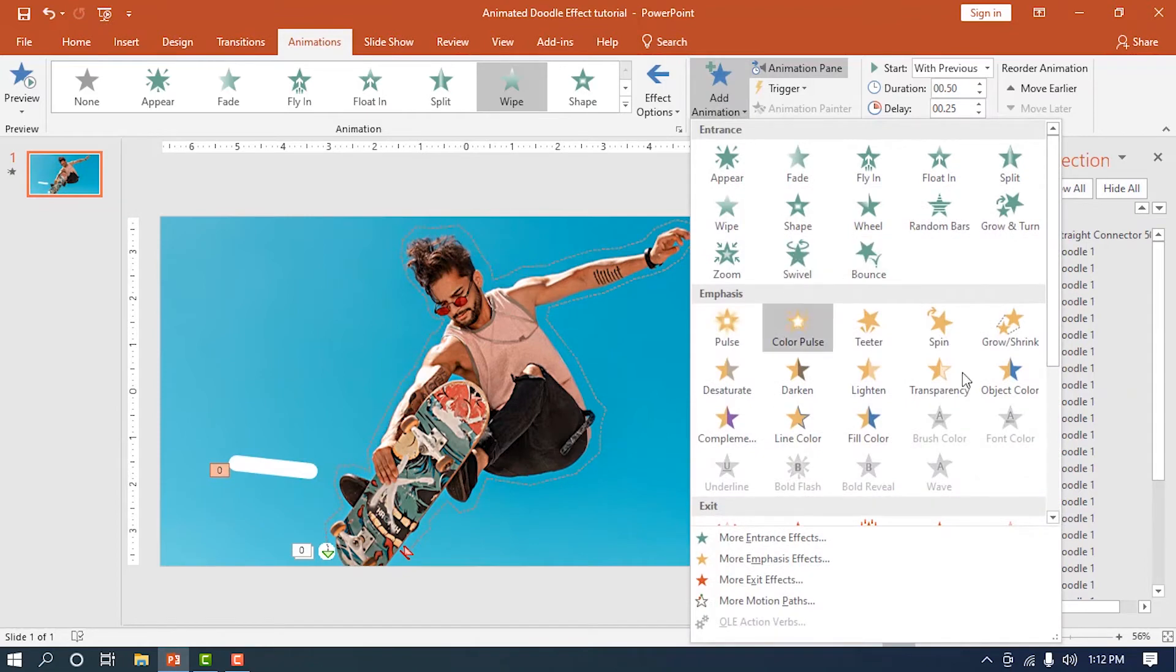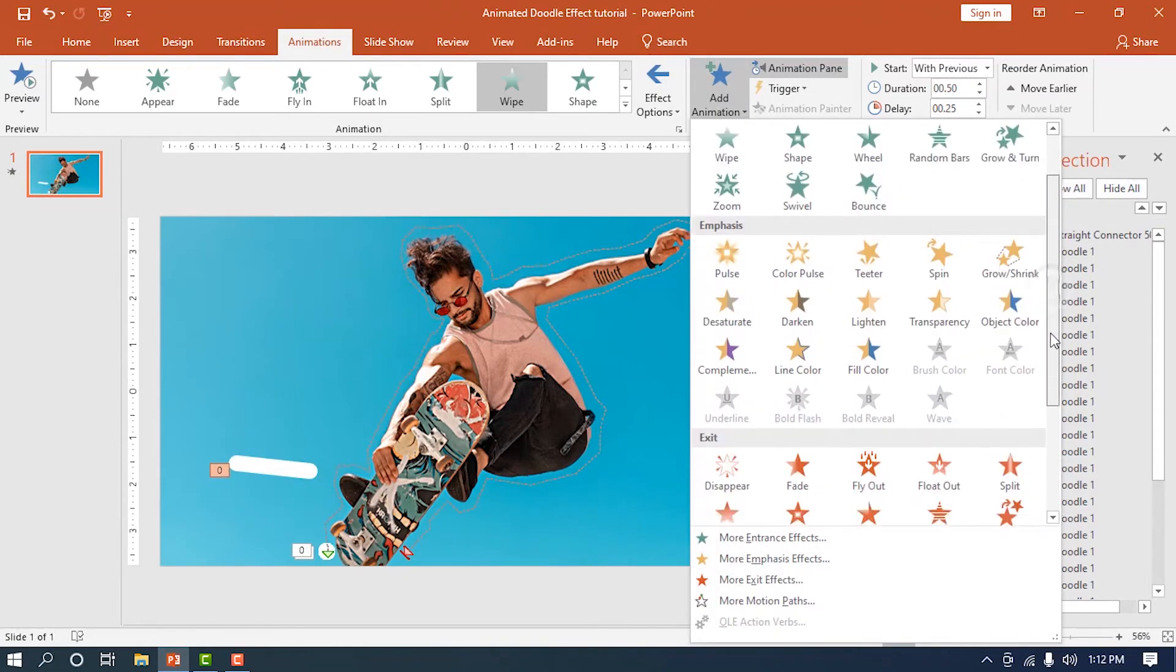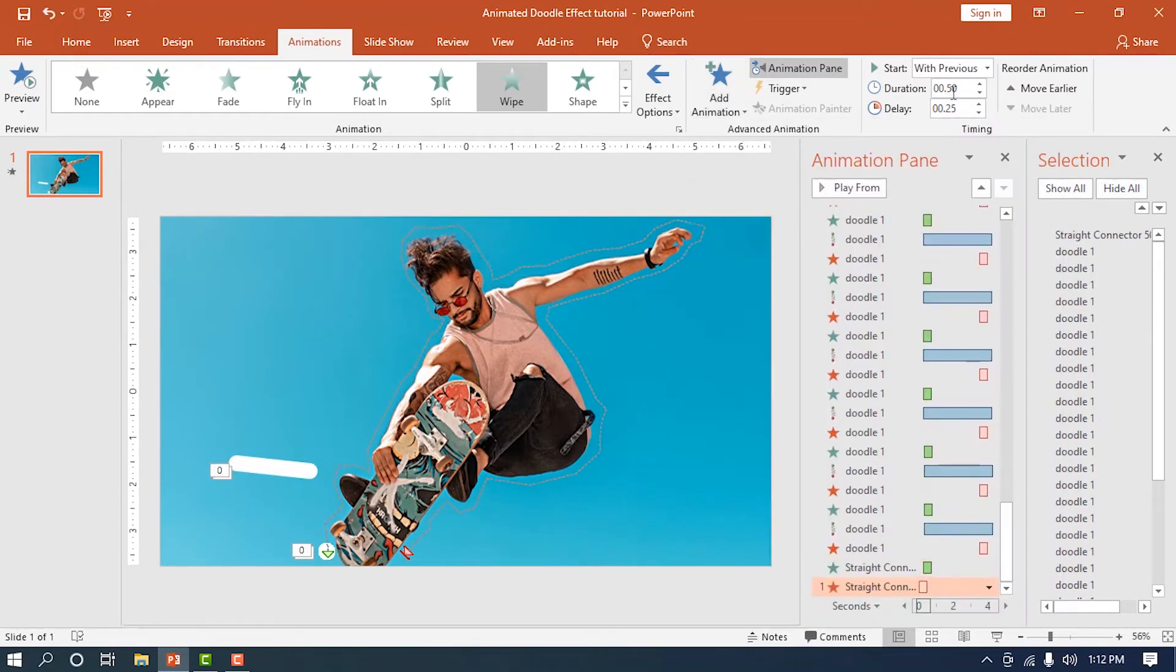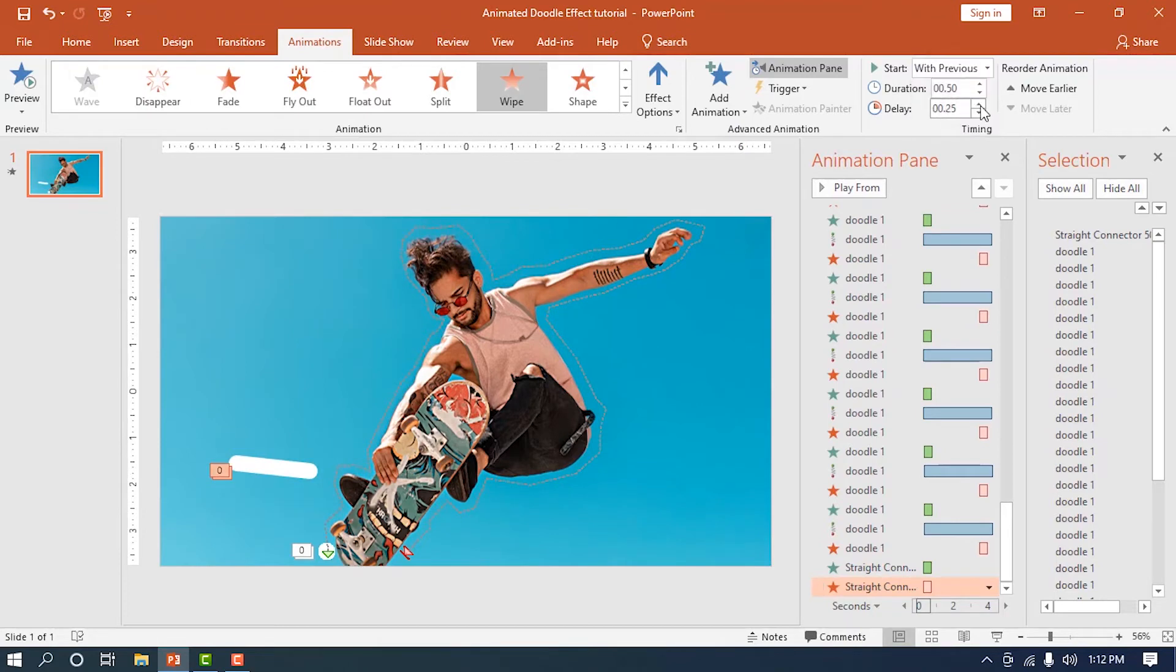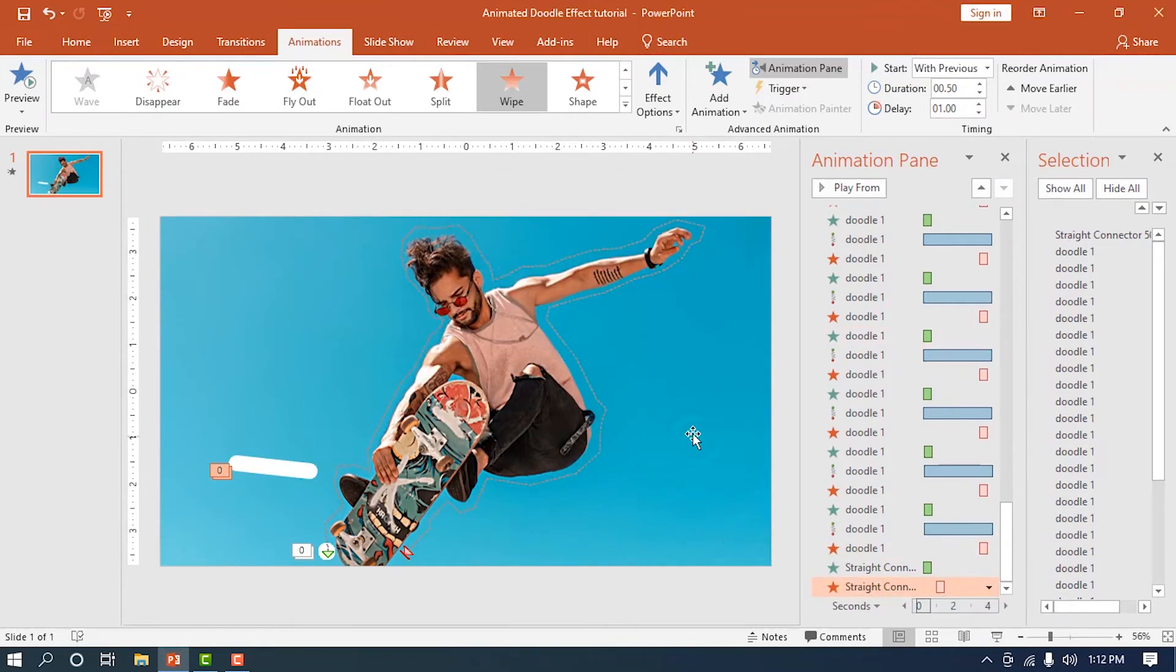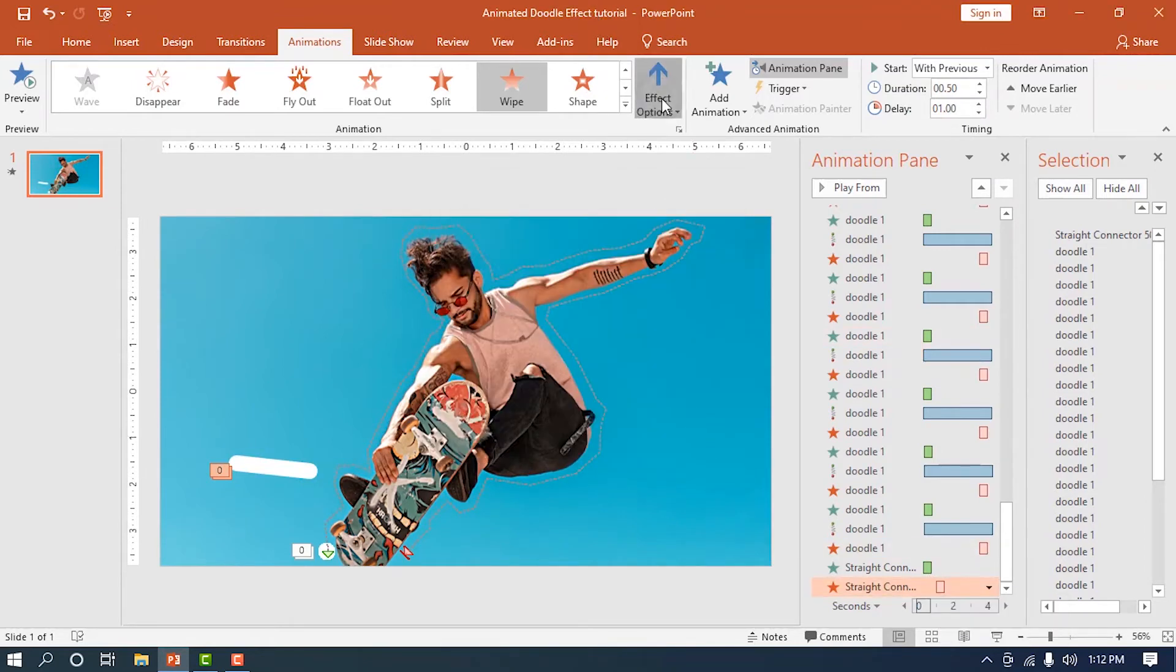Afterward, apply another wipe animation. Make it start with the previous animation and also add a bit of delay. Change its default direction as well.